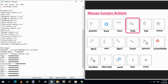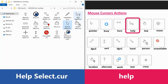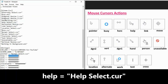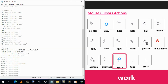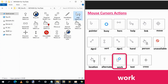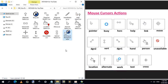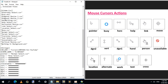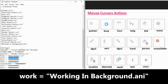The next action is Help. Here is how it looks, and it will be replaced by this one named Help. Select the name, right-click and copy, highlight the black circles, right-click and paste. The next one is Work. Here is how it looks, and it will be replaced by this one named Working in Background. It is an animated cursor ending with .ani. Copy, highlight, and paste.